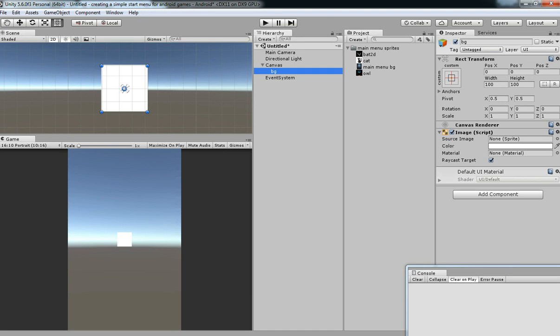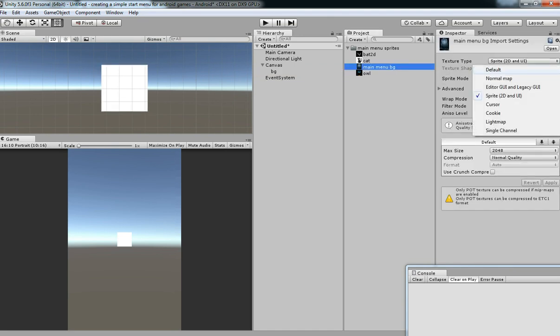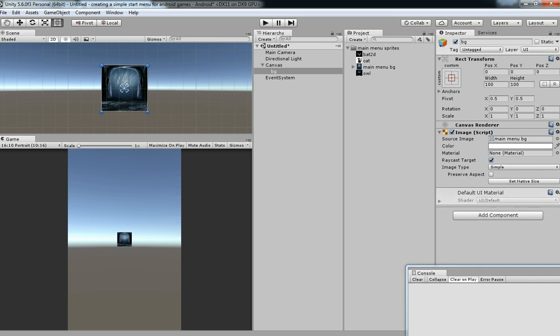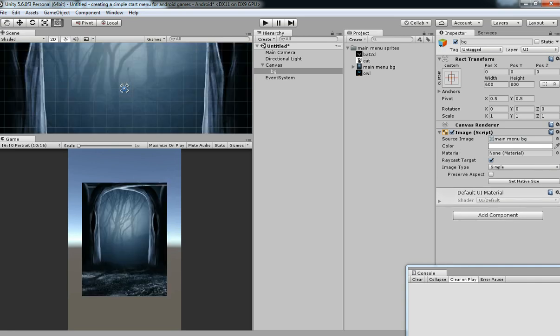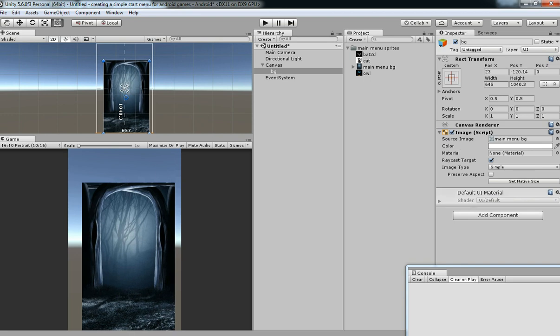Basically, it will come with default settings while importing. You need to convert its texture type to sprite in order to use it as UI. I have done that. Just drag and drop to source image.